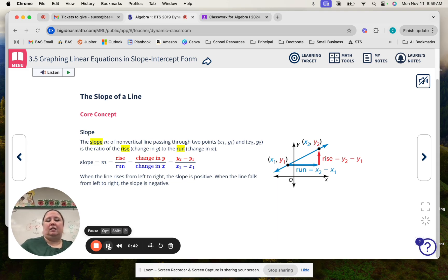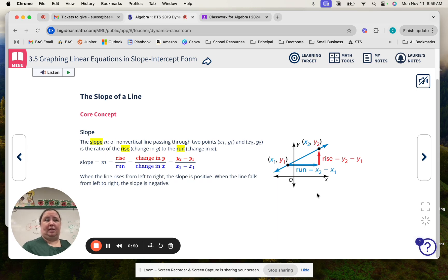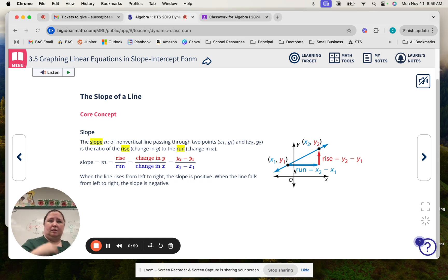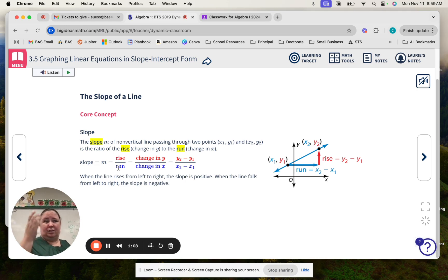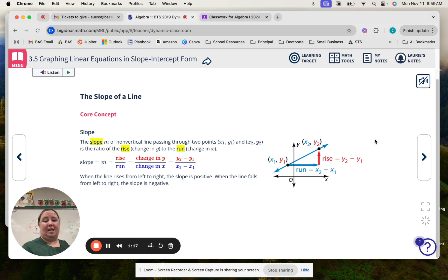When discussing slope, you hear me say rise over run. The frustrating part about our textbooks is, in my opinion, they do it backwards. When you hear rise over run, my mind wants to deal with the rise first and then the run, but the graphs show run and then rise. It will come out with the correct answer either way. I would go up first and then over. Either way, you're going to get the right answer — whichever way you've learned it is fine.